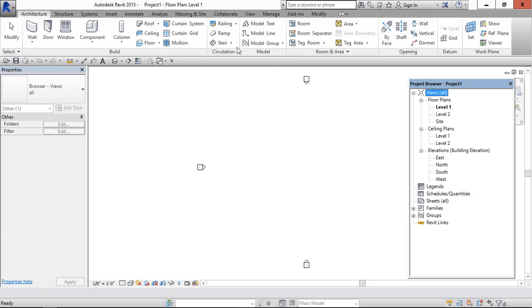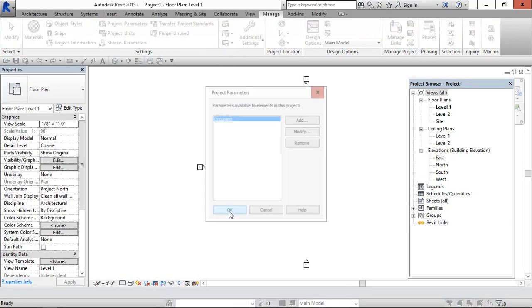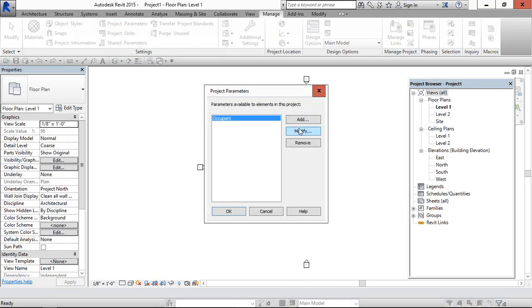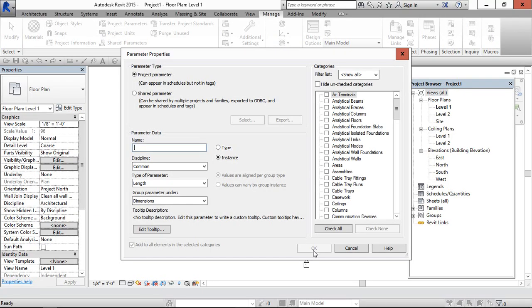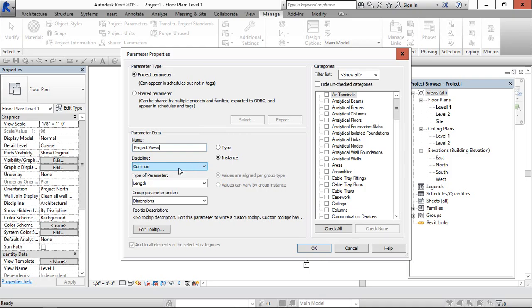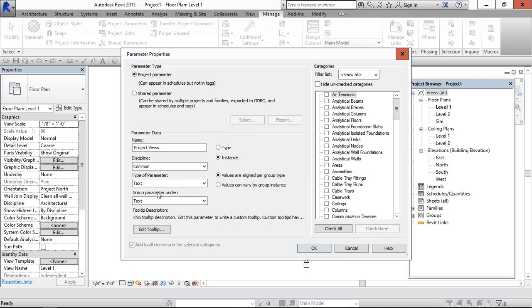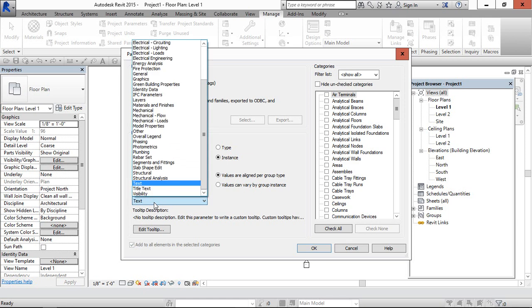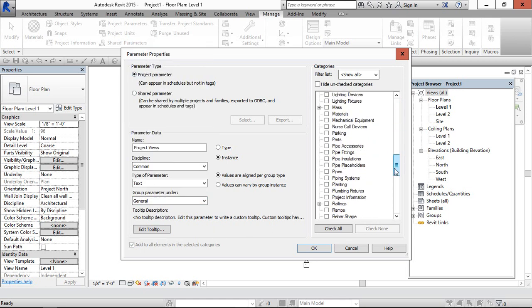So for organizing these views, go to manage project parameters. Go to add and project views. This can be project parameters and the instruments. And discipline can be common. This has to be text. And this shall be general.